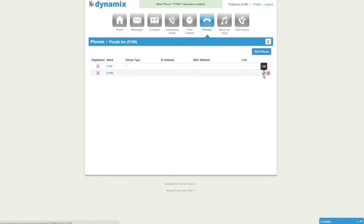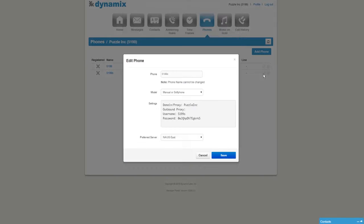Next, click on Edit. Your account information will appear: Domain, Username, and Password. This is the information you need to enable your account with X-Lite.